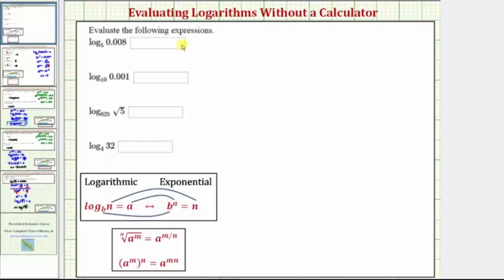We want to evaluate the given log expressions without using a calculator. To do this, we'll form equations by setting the log expressions equal to x. Then we'll write the log equations as exponential equations in order to determine the value of x.